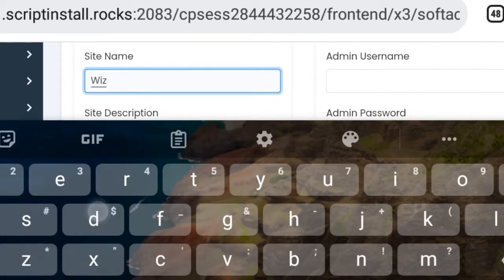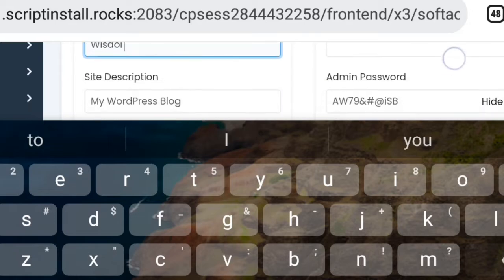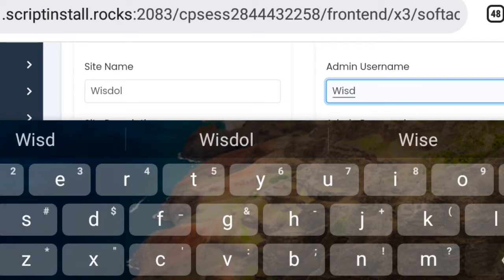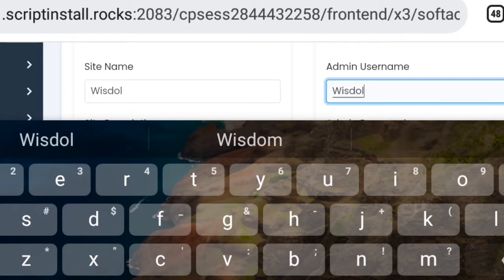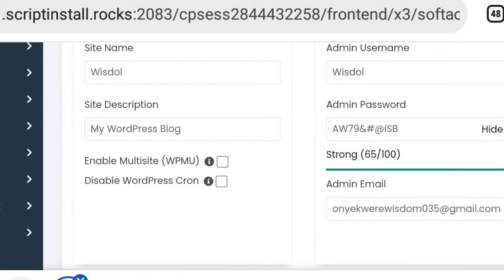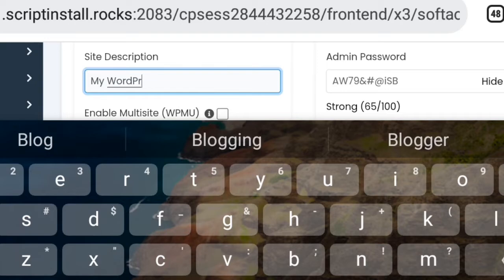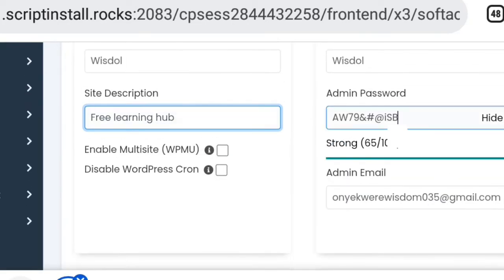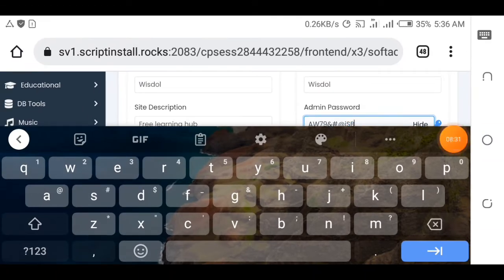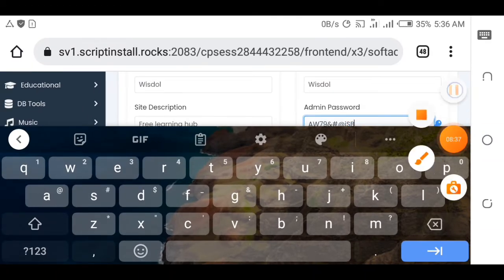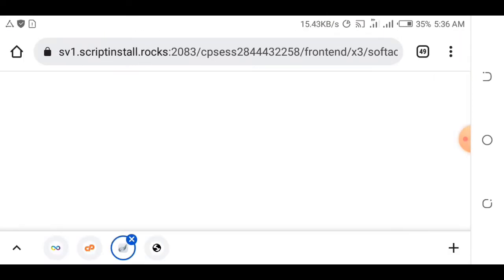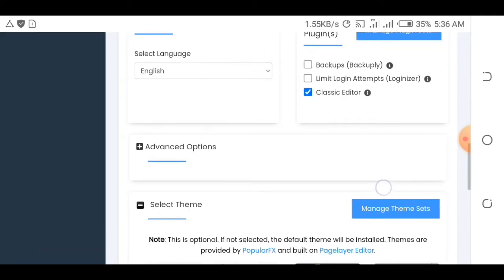Enter your site name — the name you want for your website. Put in an admin username and make sure you remember it, as this is what you use to sign into your WordPress website. Add a site description — I'll put something like 'Free Learning Hub'. Then create a password, removing the generated one and putting your own.